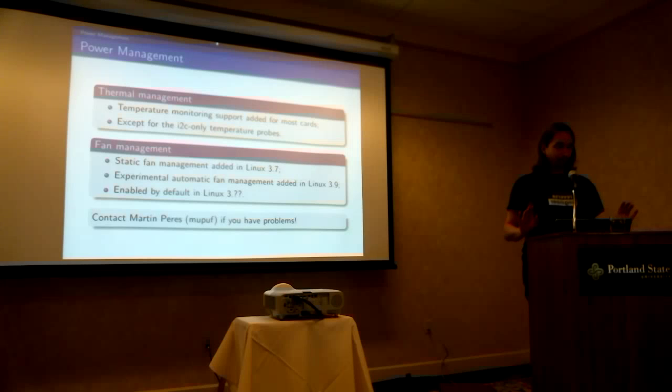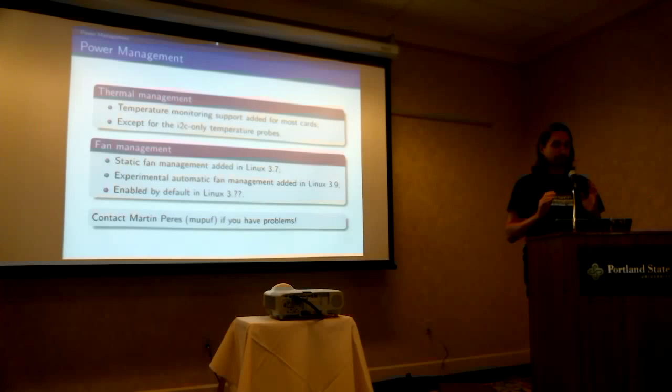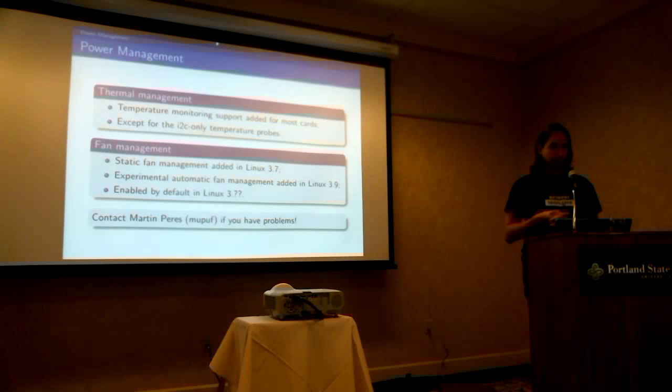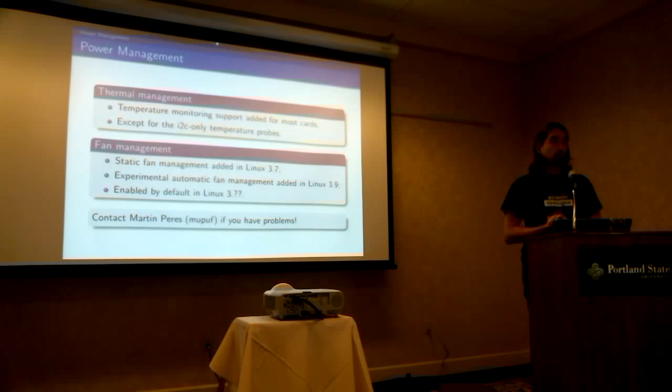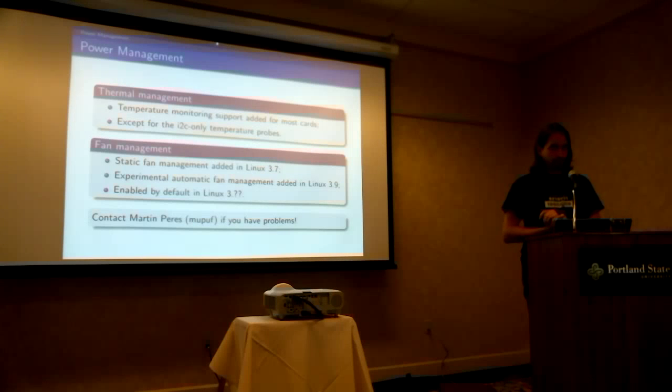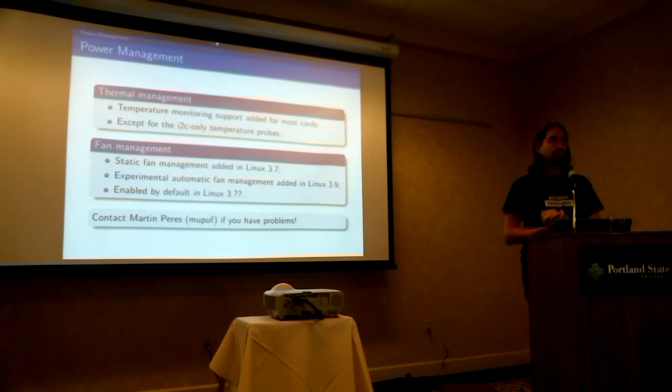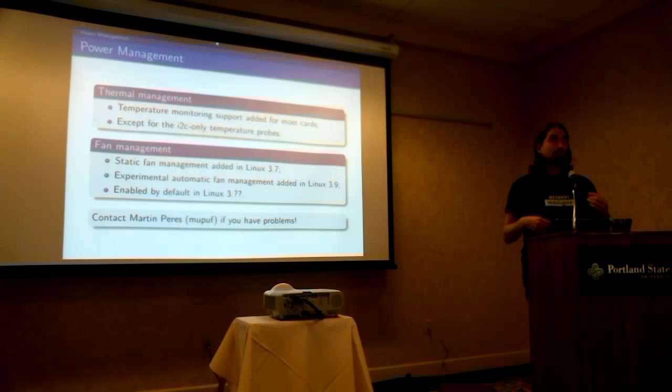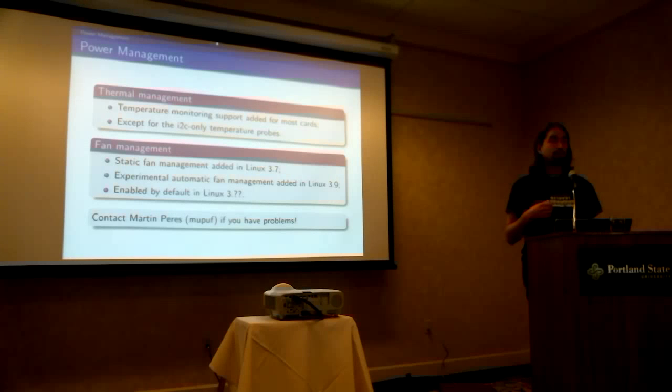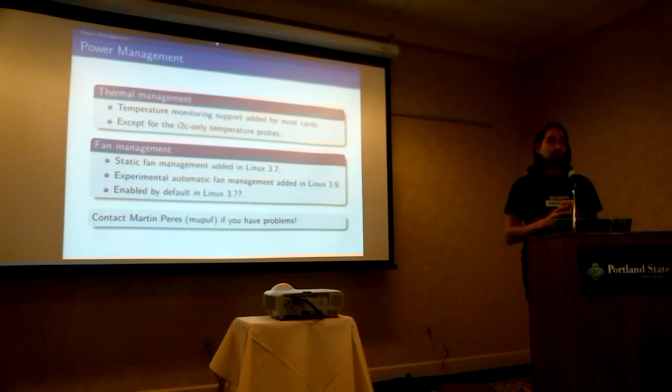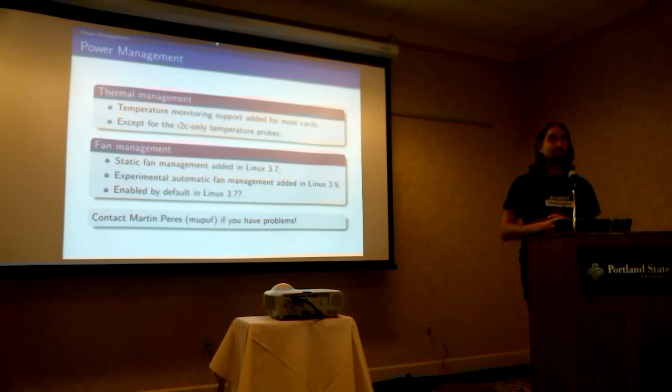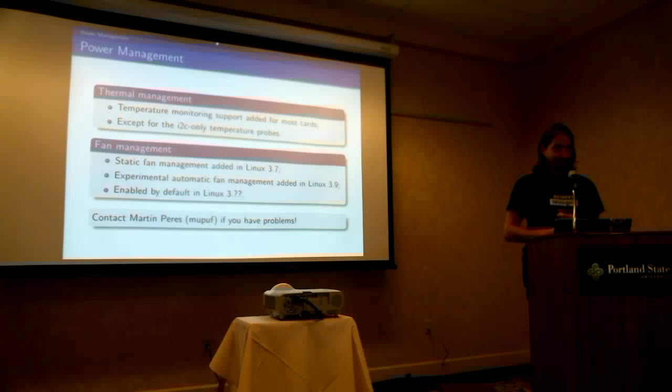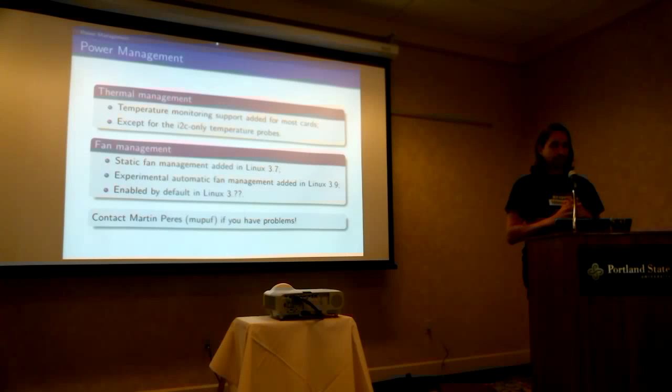So, power management. It's not re-clocking or anything, it's just thermal management at first. So, temperature monitoring has been added for most cards. It was there before, but now it's a bit closer to what the proprietary driver does. So basically, we can now shut down the computer if the temperature is too high, which is about 130 degrees. So until you reach that, it should be okay, or if there is a bug.